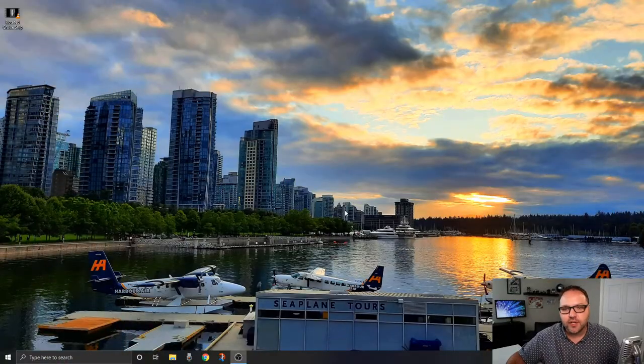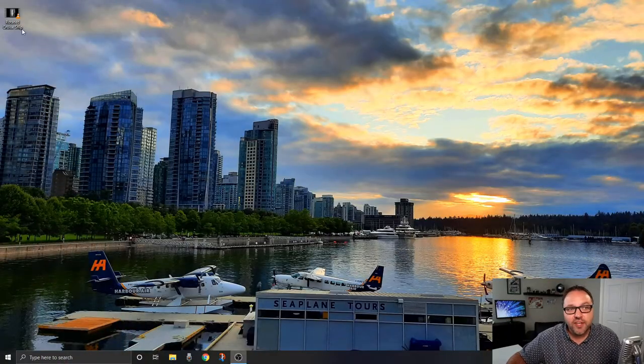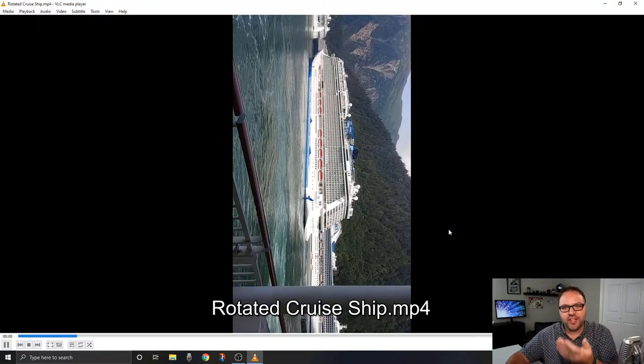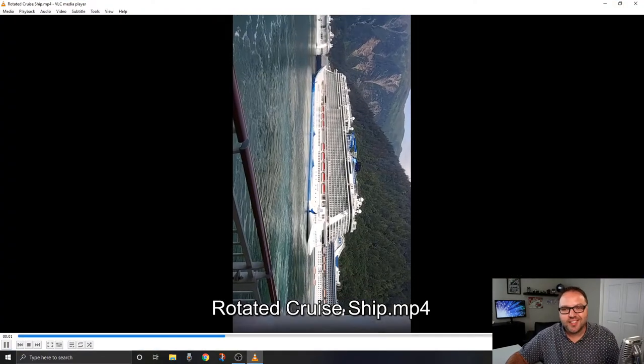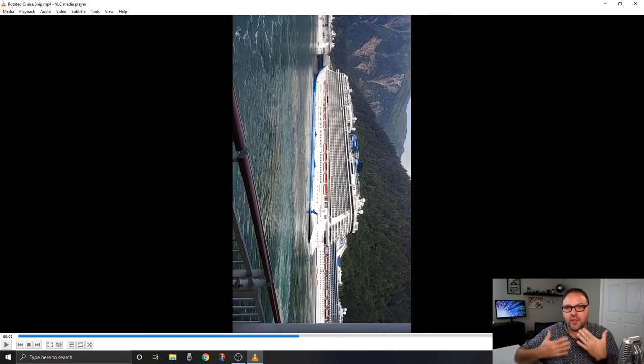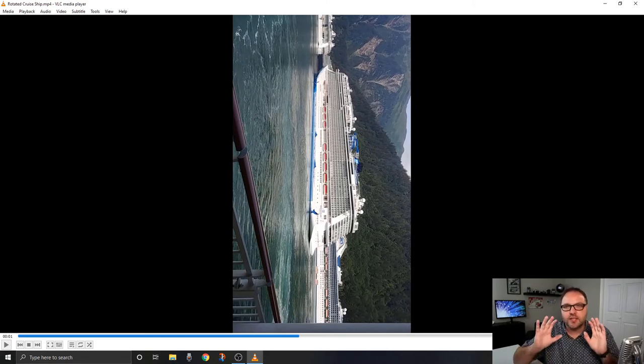So here we are on my computer desktop, and I've got a video clip here in the corner. That is a cruise ship. You can see it's filmed in the wrong orientation, and this is the clip we're gonna be rotating today.